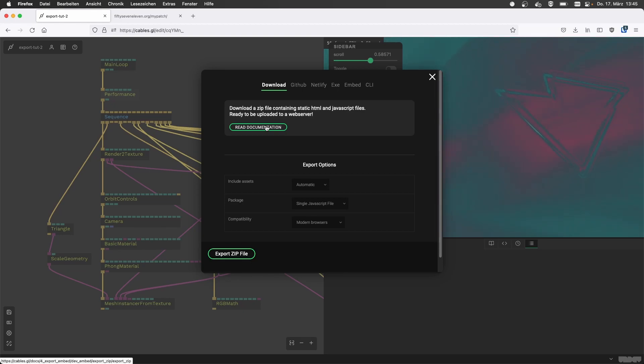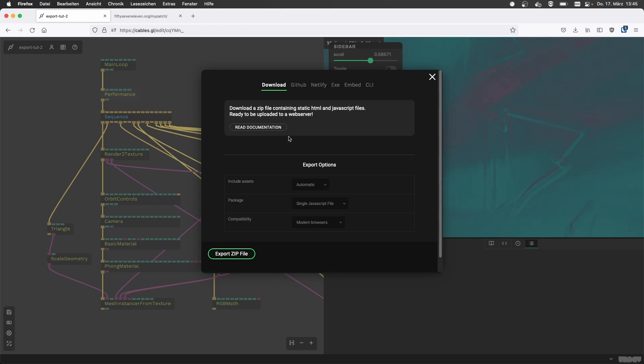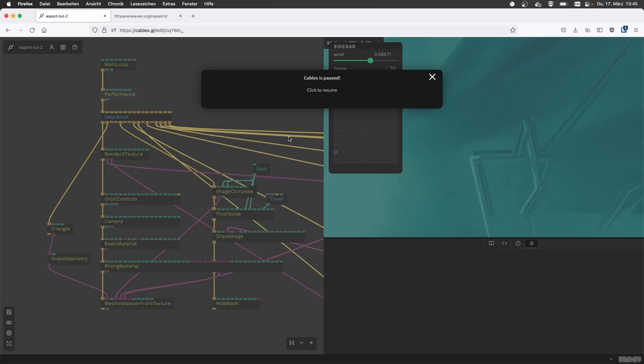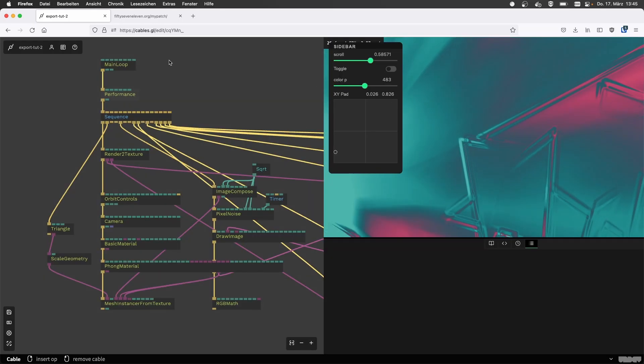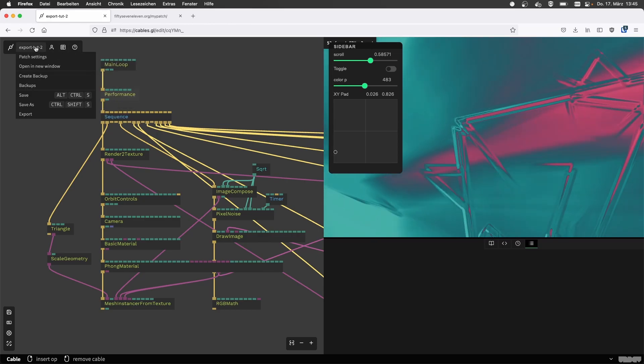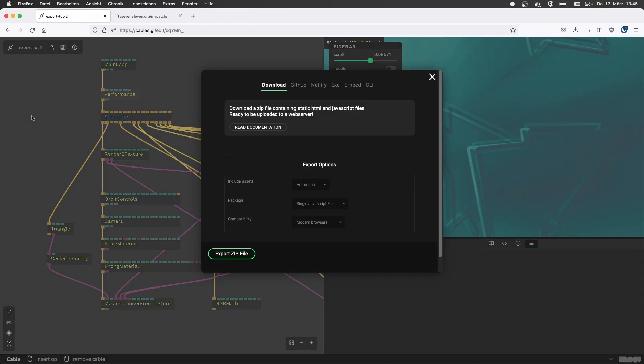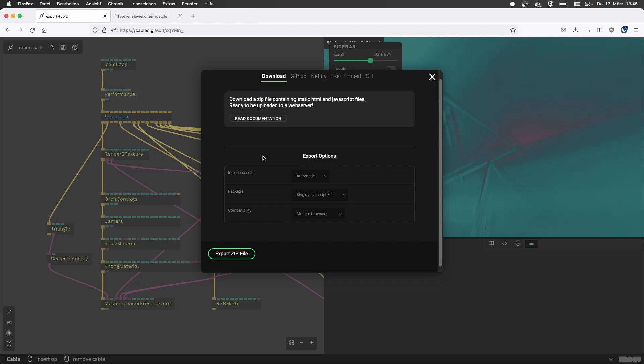You're basically being presented with a zip file with all the contents and a perfectly prepared HTML file that just displays your patch as it is. If you have access to a server and rented some hosting somewhere, you're good to go and to put this in there.